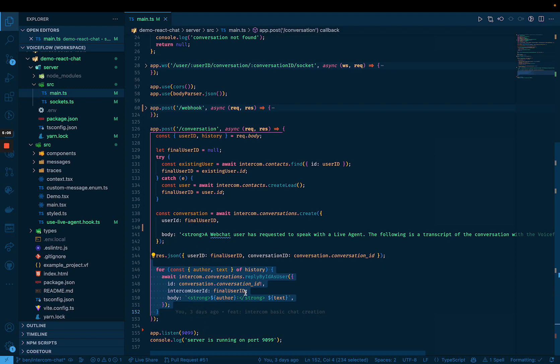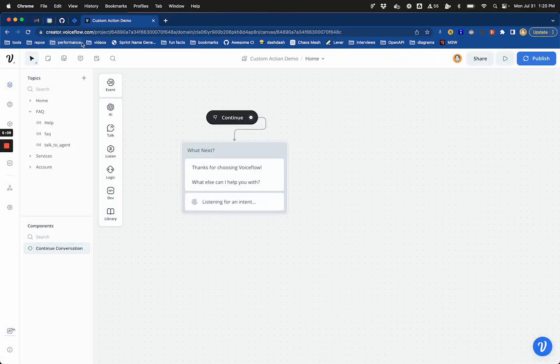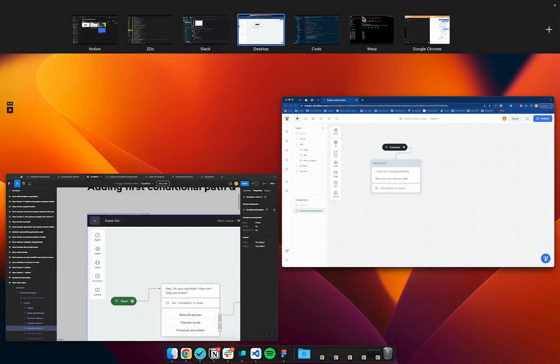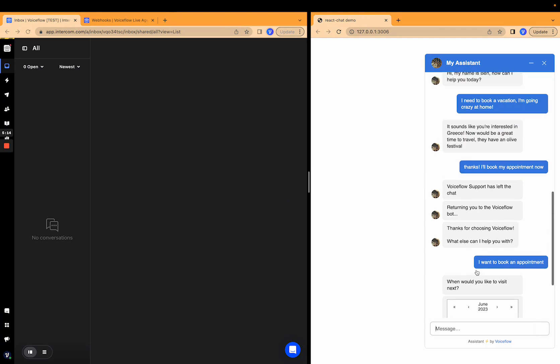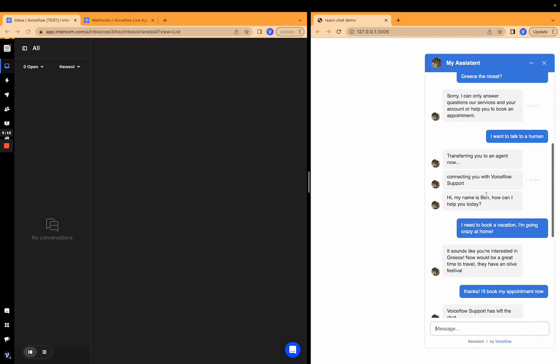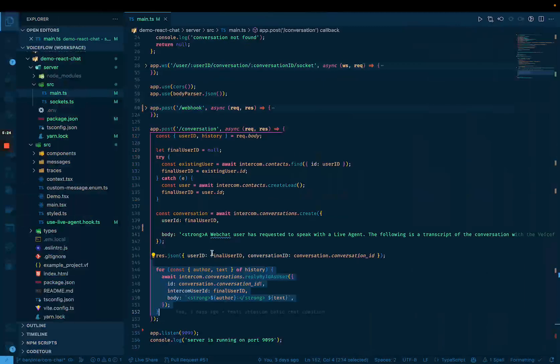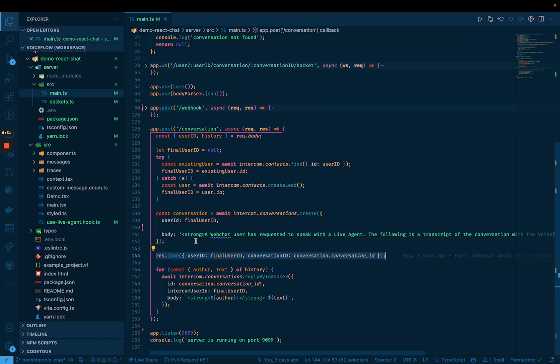And then it will basically send back that information and it will also forward the whole history of the conversation to intercom so far. So it'll send the blurb about what you've talked about. If I go back to over here, it sends this whole blurb of what has been said so far leading up to the point where you requested talking to the live agent so that the intercom user can then use that as context for their conversation. So that's the create and then it hands back the user ID and conversation ID so that you can use those to subscribe to the web socket.